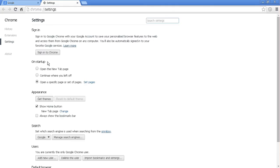So on startup is something that you want to pay attention to. Open the new tab page, continue where you left off, meaning wherever you closed it, just open back up to that. Or open a specific set of pages.